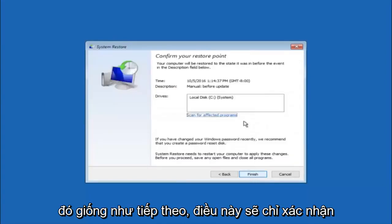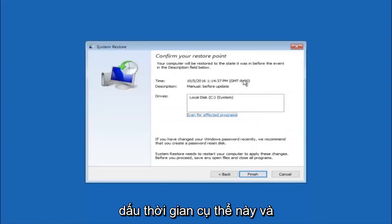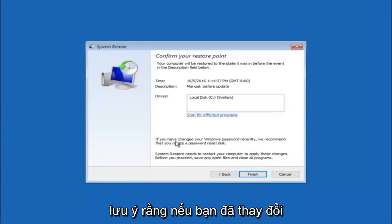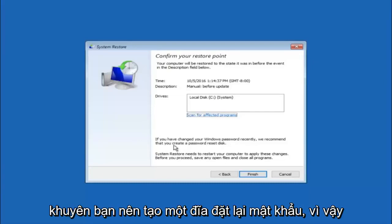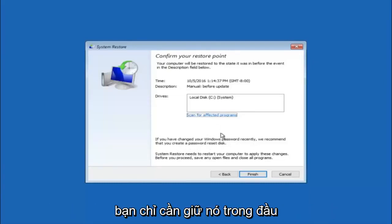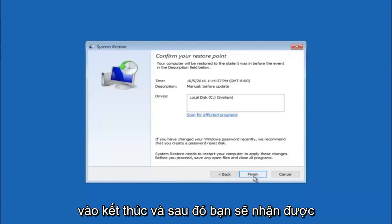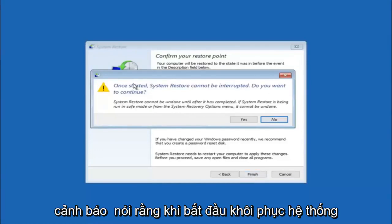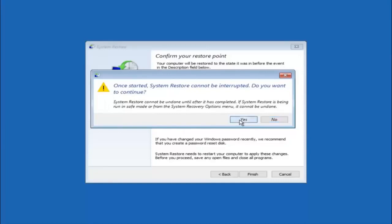This will just confirm that you're going to restore back to this specific timestamp and which computer drive it affects. Please keep in mind it says if you've changed your Windows password recently, we recommend that you create a password reset disk. Just keep that in the back of your head before you do this, and then left click on finish. You'll receive a warning saying once started, system restore cannot be interrupted. Do you want to continue? Please keep in mind you cannot interrupt the system restore once it has begun. Select yes here.